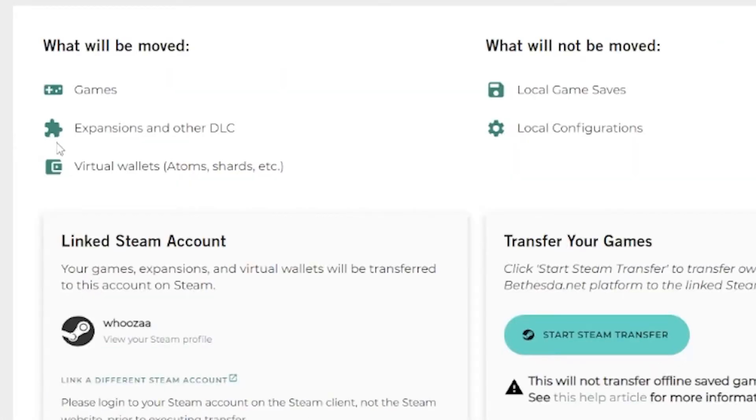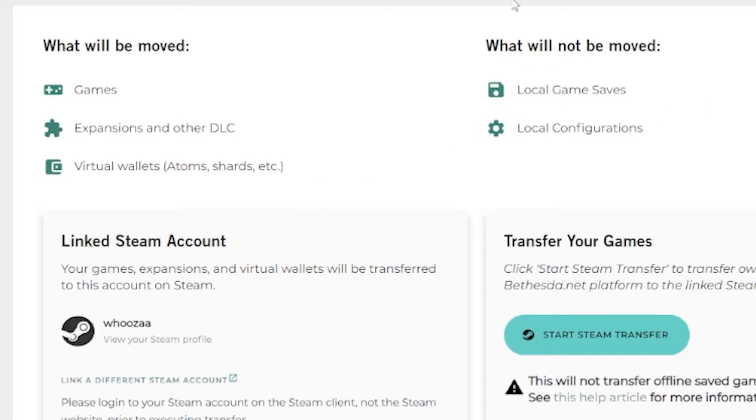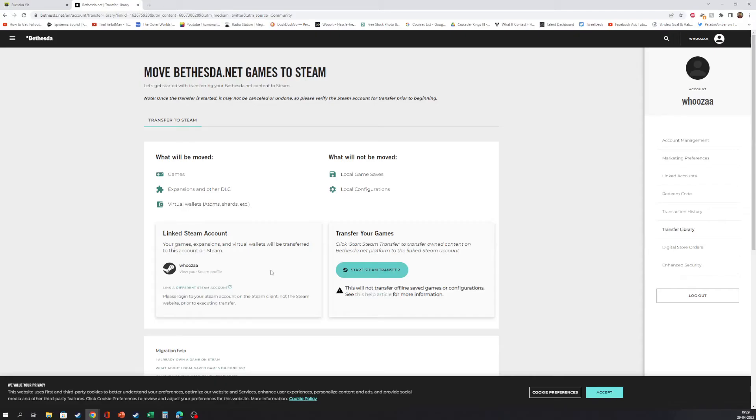And here you will see what will be moved: games, expansions and other DLC, virtual wallets, atoms, shards, etc. What will not be moved: local game saves and local configuration. And here we can see the linked Steam account.